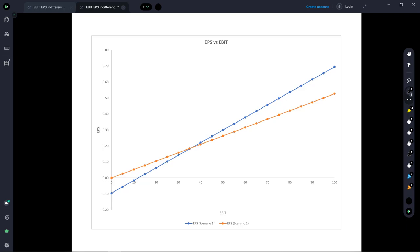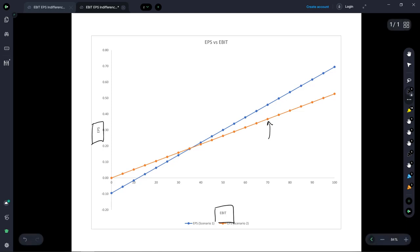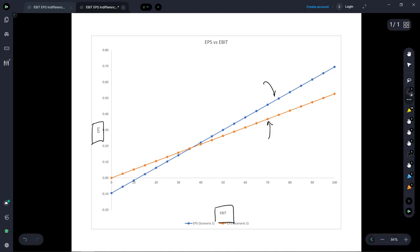So what we've got here in this plot is mapping that relationship between EBIT which is on the x-axis and EPS which is on the y-axis. Now this orange line right here shows the relationship between EBIT and EPS if you issue some equity. This blue line up here shows that exact same relationship between EBIT and EPS except under that scenario you're issuing some debt.